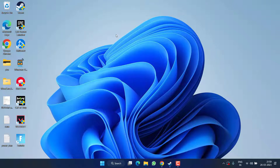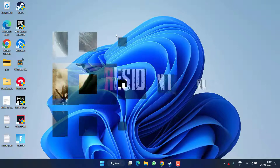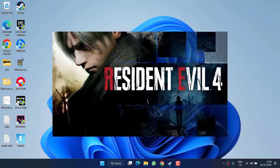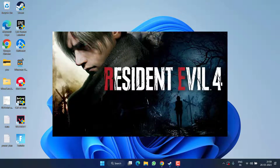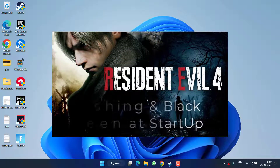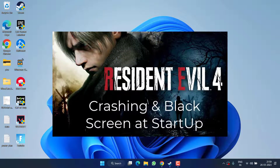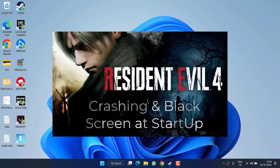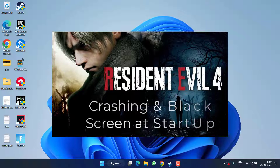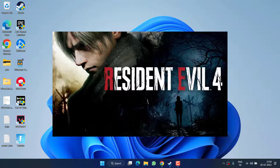Hey friends and welcome back to my channel. This video is all about fixing the issue with Resident Evil 4 — the game is crashing on startup or you are getting a black screen after launching the game. So without wasting time, let's go ahead and proceed with the resolution.